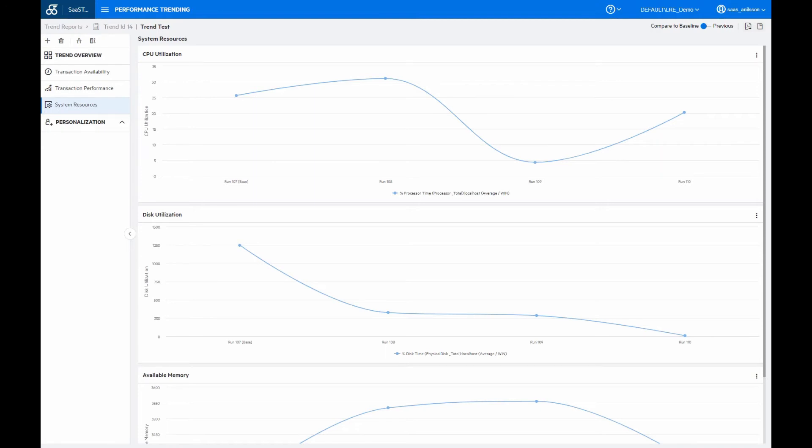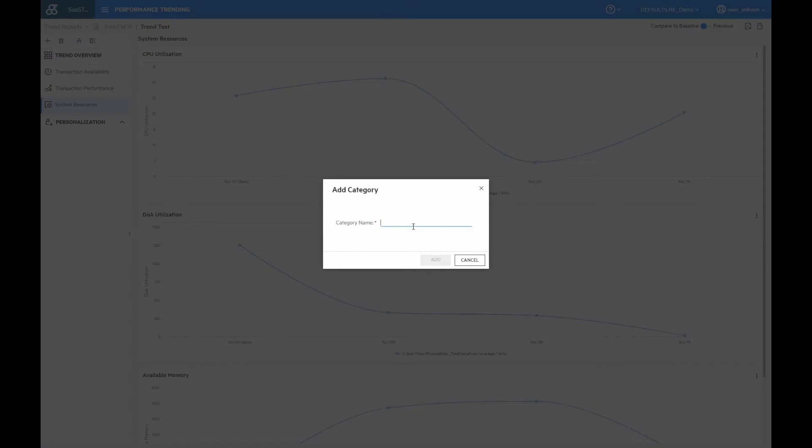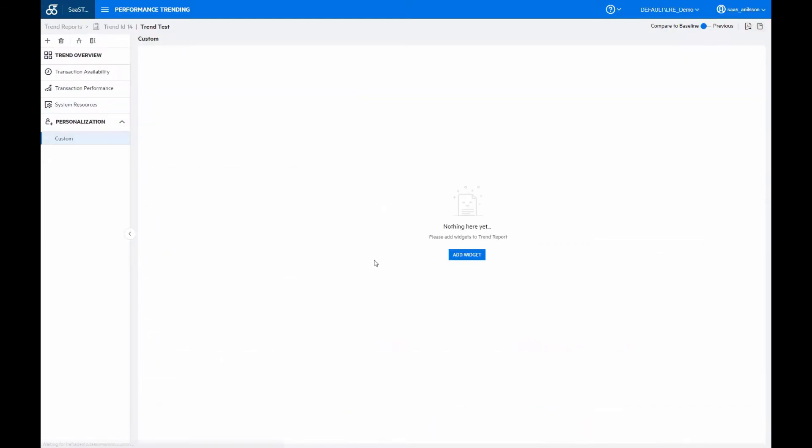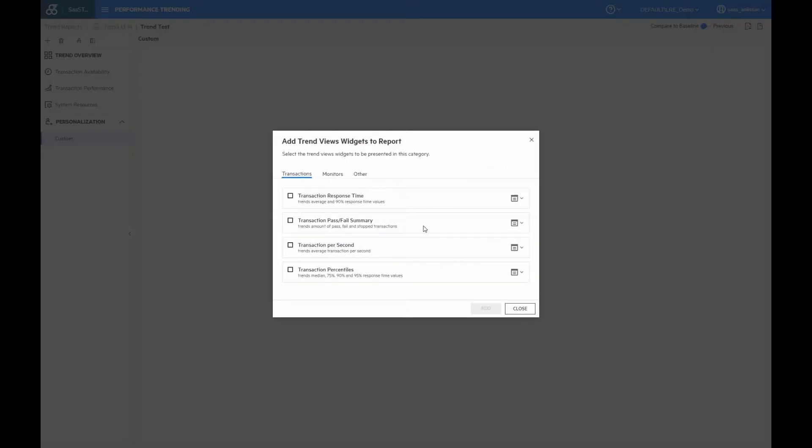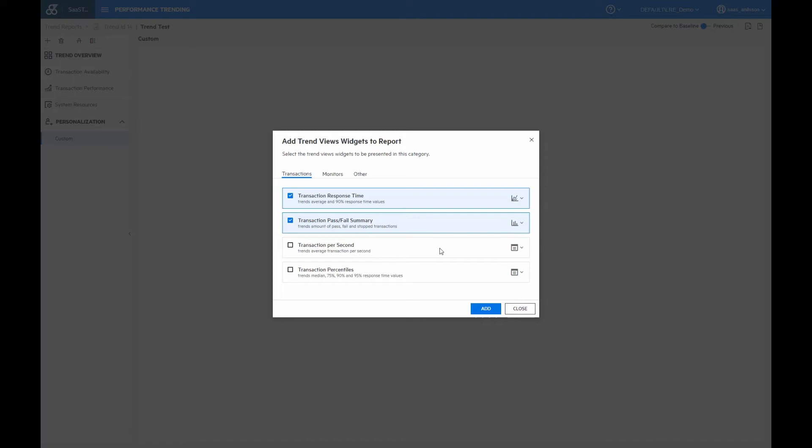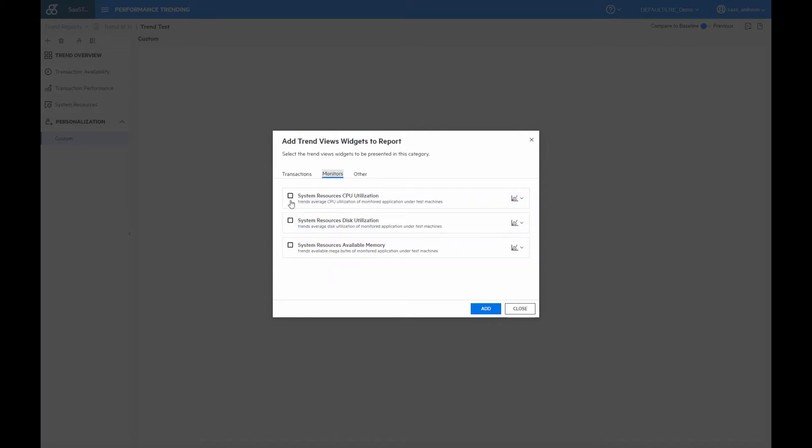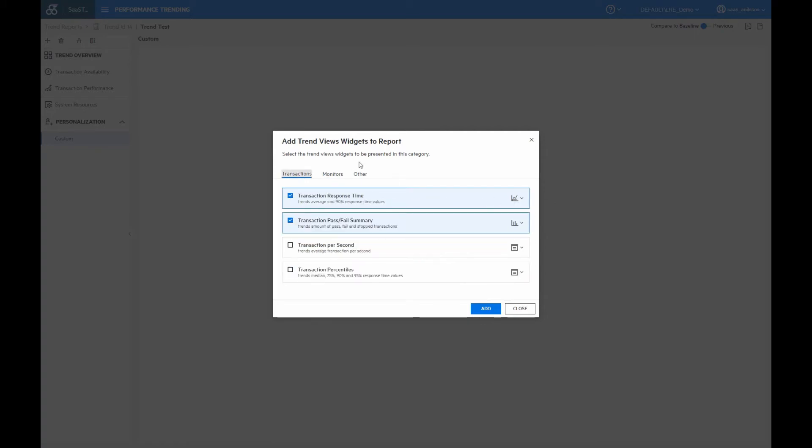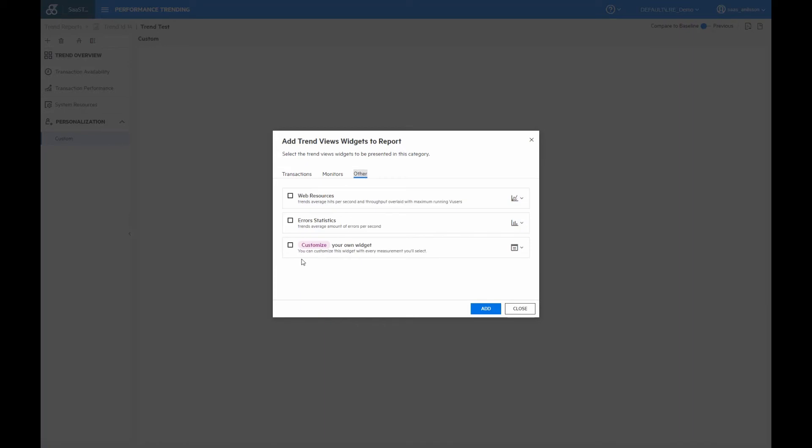And to create a custom report, we click the add category up here. We provide a name. And then we add whichever widgets we would like to have in here. So, for example, we want to have the transaction response time, and we would like to have that as a line graph. We add the transaction pass fail summary, and we would like to have it as a stacked graph. And then on the system monitor side, we want to see the CPU utilization again as a line graph. And I would also like to have an empty custom widget here.